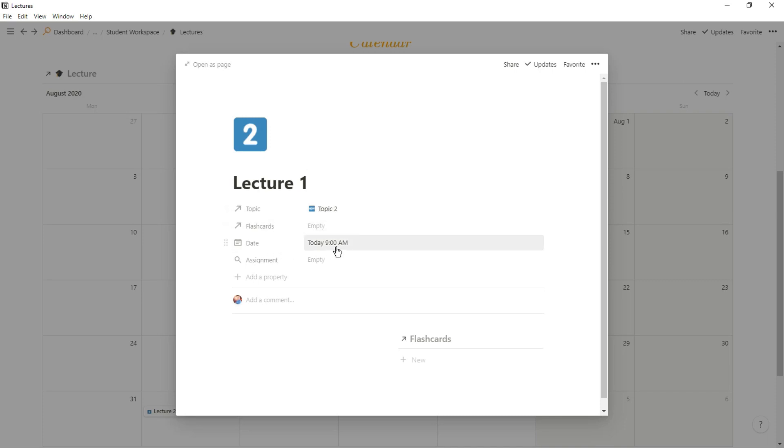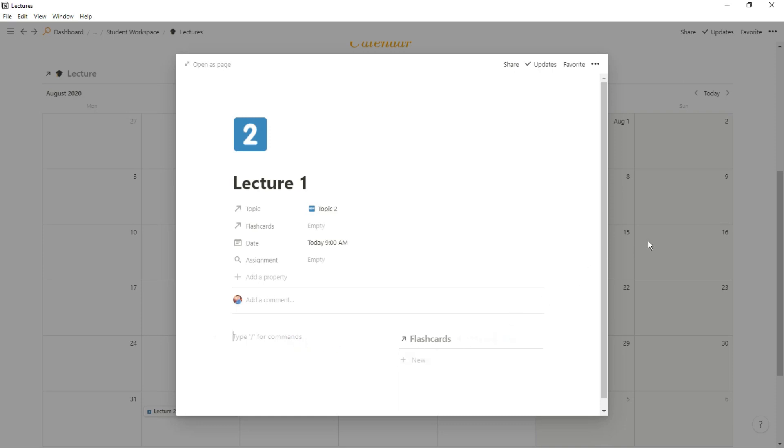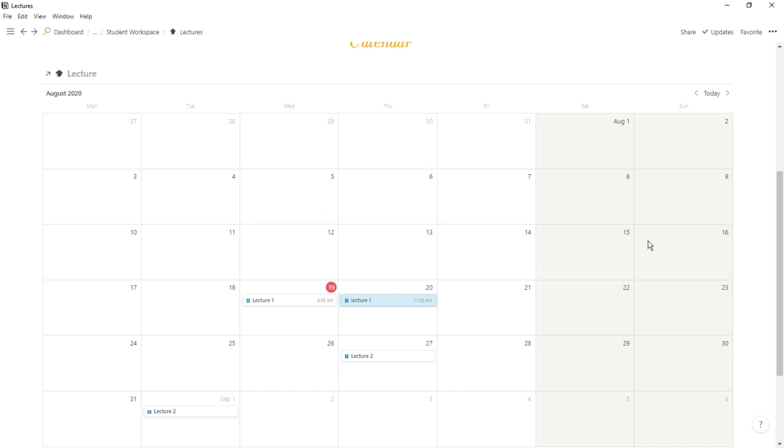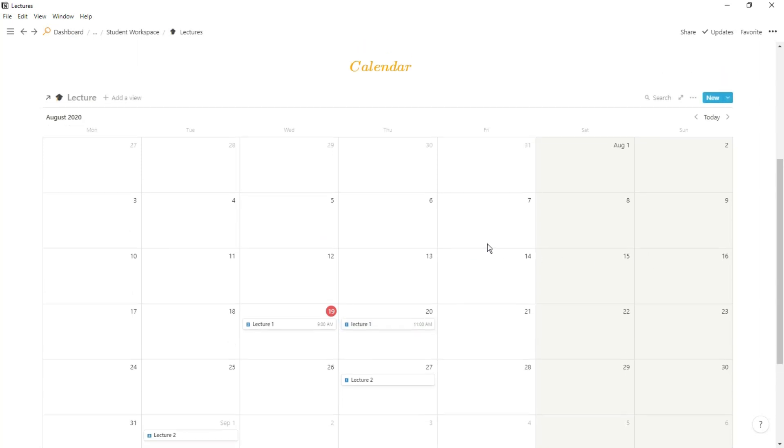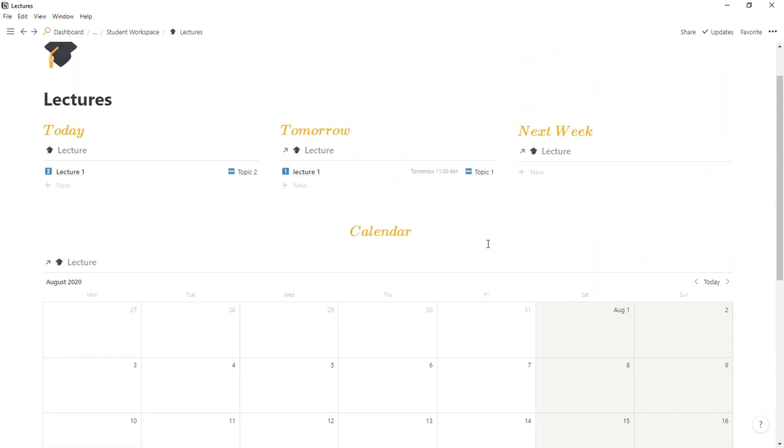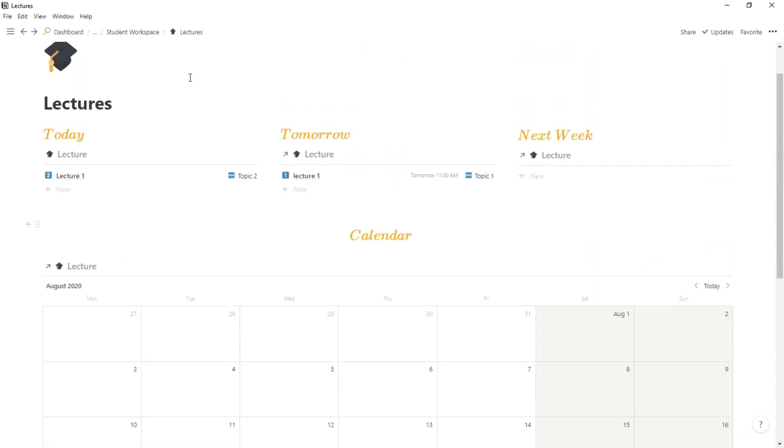Now I said lectures are related to topics. In my specific case these were actually modules - I believe in America they're called something else, but I'm not sure. But essentially the topic is the area of study, so you can see I have all of the lectures related to this topic or module, whatever you call it.